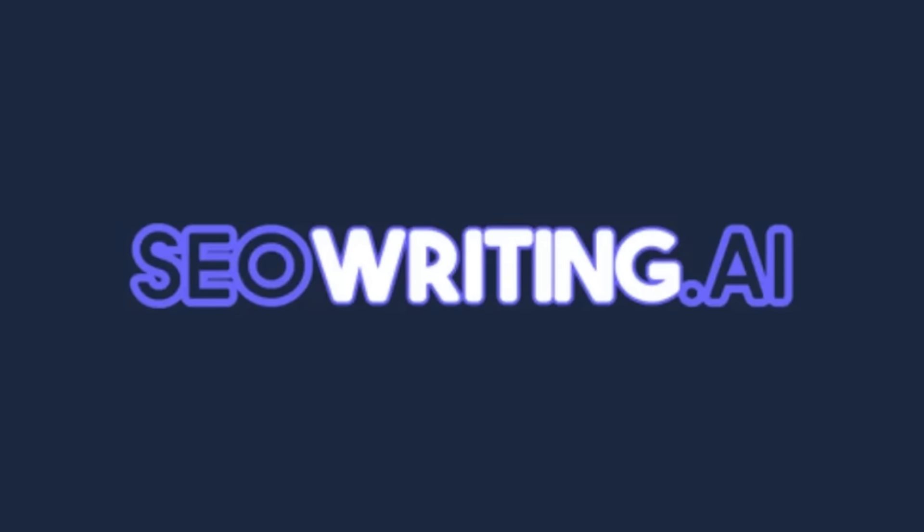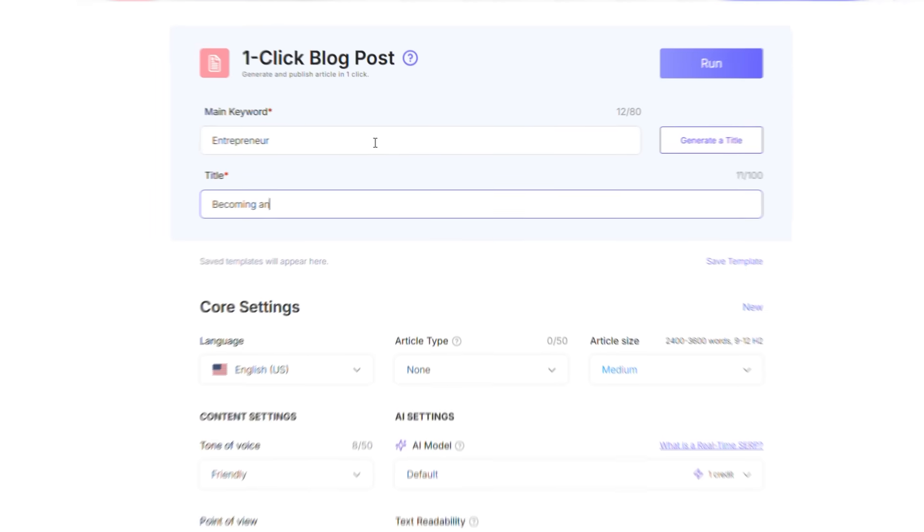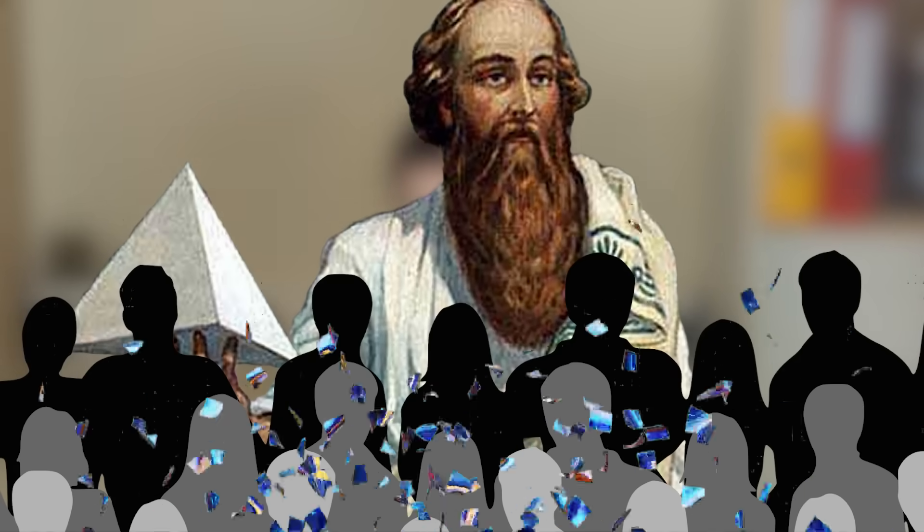Neural networks — like today's sponsor, SEOWriting.ai. SEOWriting.ai makes it as easy to crank out SEO-optimized content as it is to draw a 3-4-5 triangle. Maybe Pythagoras' theorem would have been more popular in his lifetime if he'd done some SEO.